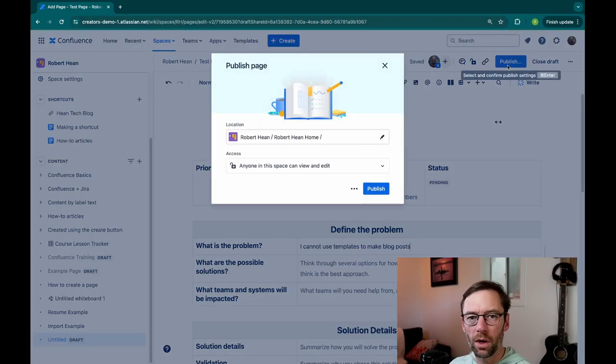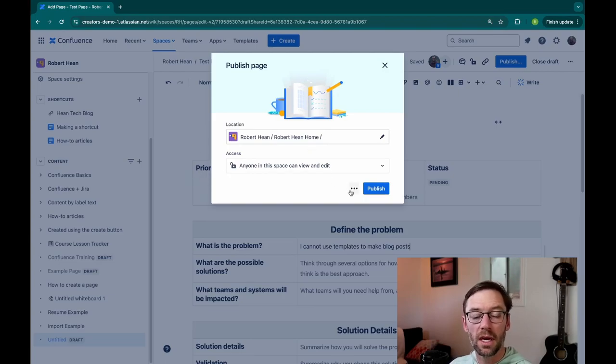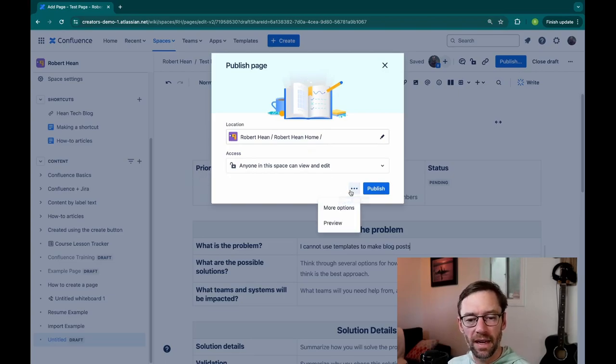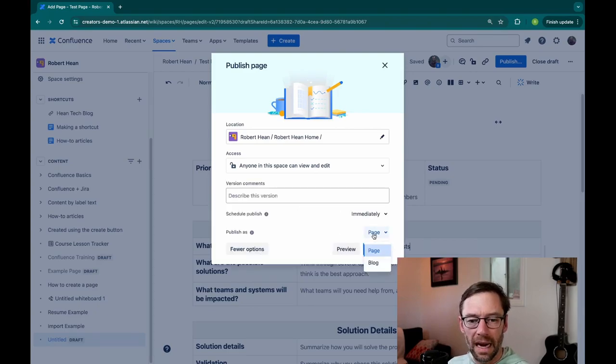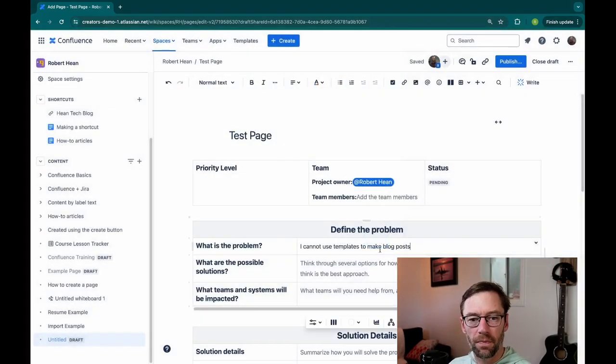And then I'll go to Publish. And this is one of the two ways we found to make this a blog post. Now, I've already used the template, so that's in there. And if I click More Actions and More Options, I have the ability to publish as a blog. So I'll just click Publish.